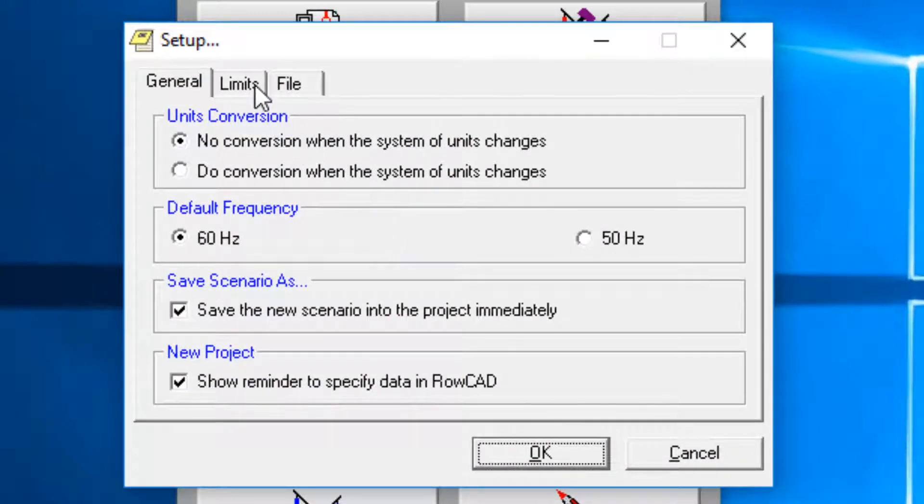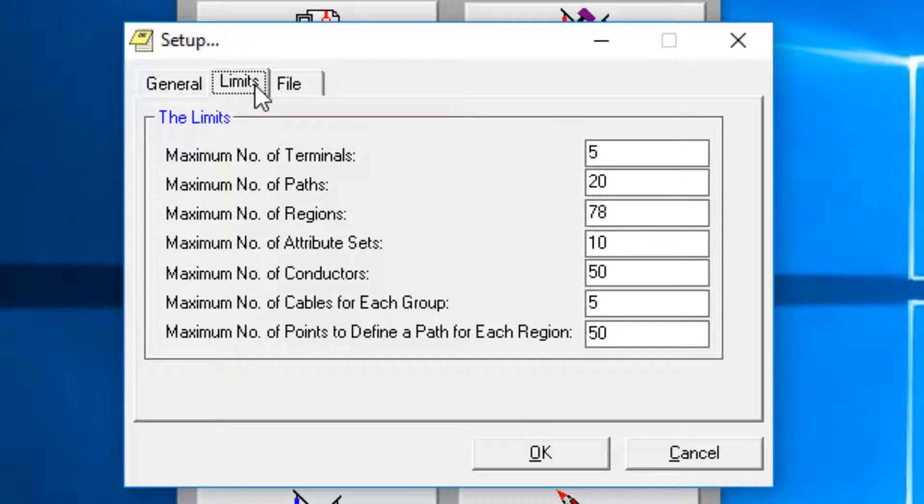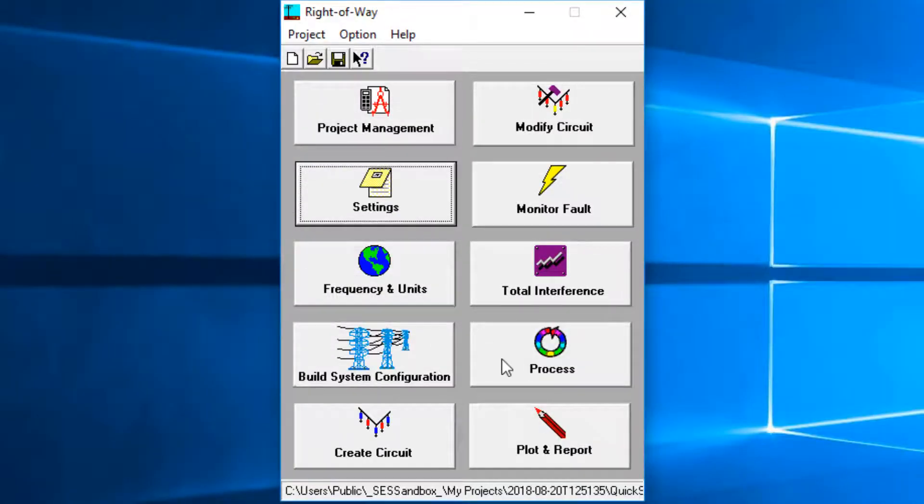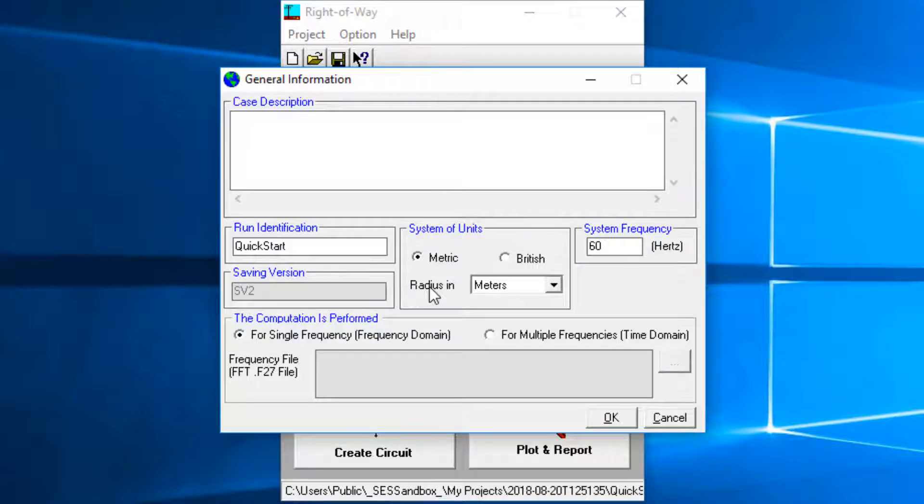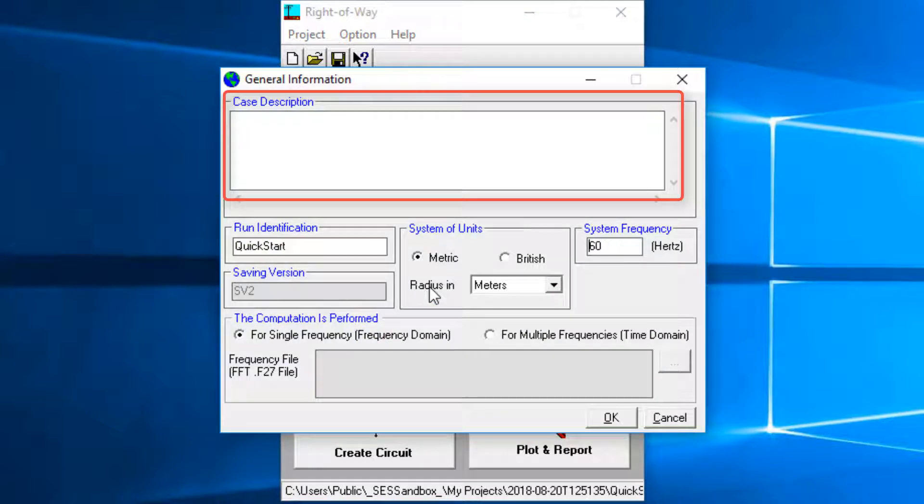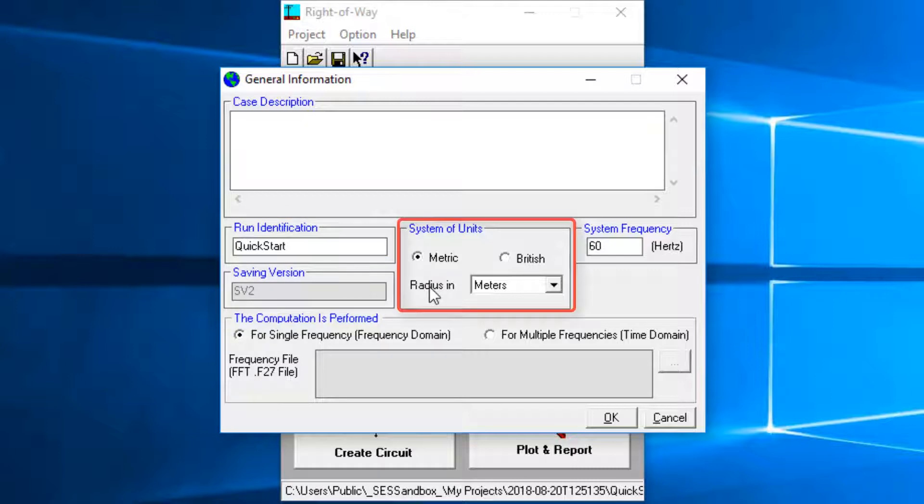In the limits tab, you can define a set of limits to accommodate your project. Those limits should be increased conservatively in order to maintain an acceptable performance. The Frequency and Units screen allows a user to specify case description, run identification, system units, and frequency.